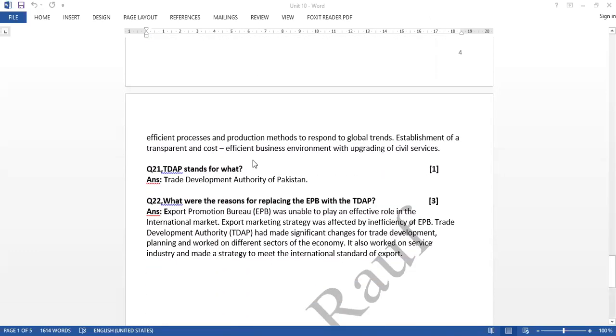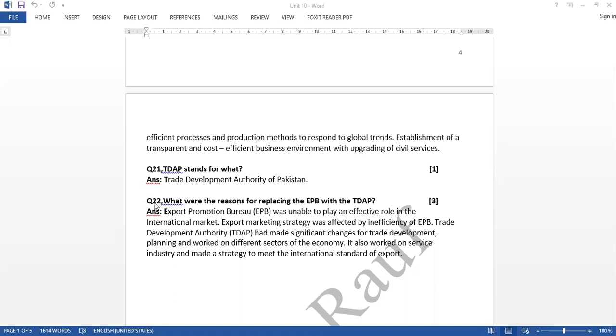Question 21: TDAP stands for what. Trade Development Authority of Pakistan. Have you done question number 22? So please write question 22: What were the reasons for replacing the EPB with the TDAP. EPB stands for Export Promotion Bureau. We have done it earlier. So please complete answer number 22.